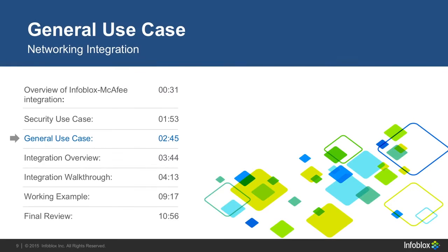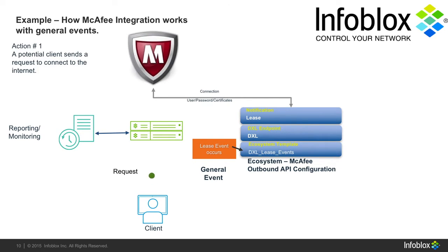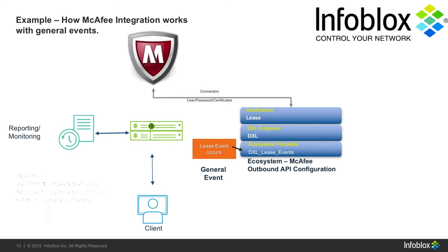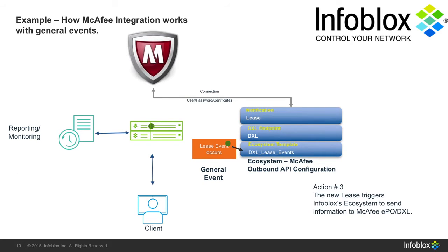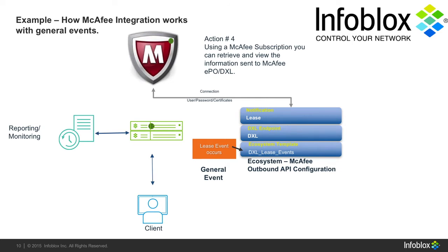Now, let's look at our second use case. In this case, we'll look at a general event that can occur on your network. First, the client sends a discovery request to connect to the internet. Second, Infoblox accepts the request and gives the client a lease to use its services. Third, a new lease triggers Infoblox's ecosystem and sends information to McAfee DXL. Finally, using McAfee's subscriptions, you can retrieve and view the information about the lease that was just handed out.